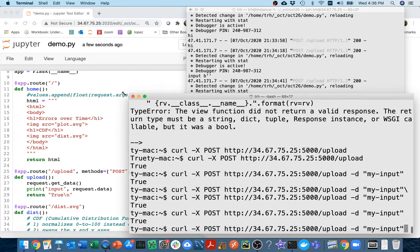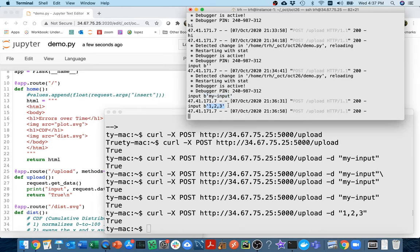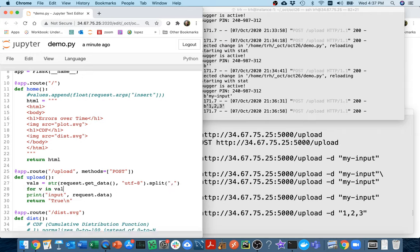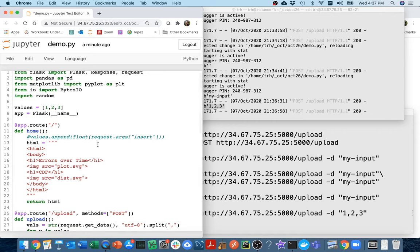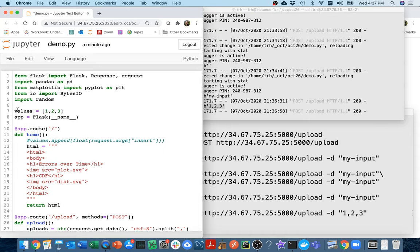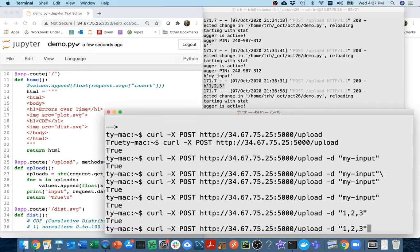I want to get some numbers in the system — something like '1,2,3'. The data comes in as a byte string, so I first decode it to a string using UTF-8, then split on the comma to get a list of values. I loop over those values and append each as a float to my global values list. Then I curl /upload with those numbers.